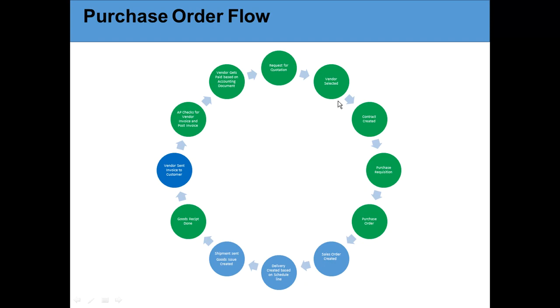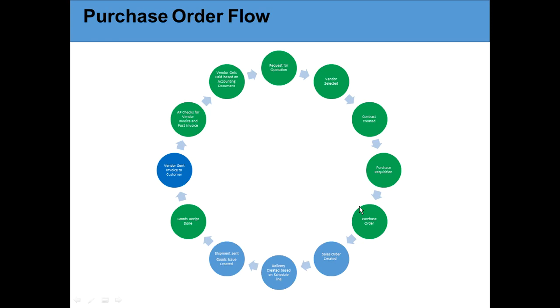Now all this from vendor selection to purchase requisition - the contract piece can be skipped based on the business process. The purchase requisition also can be skipped. Sometimes Lenovo gives me a catalog where the catalog comes into my system and I just pick the price, and from the vendor catalog I can buy the laptops with a purchase order. So I don't need these two steps.